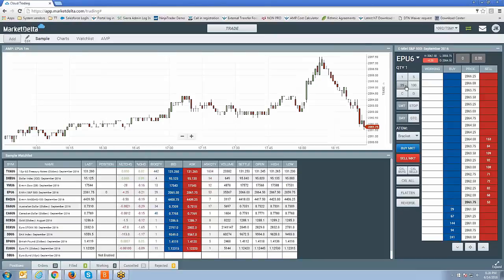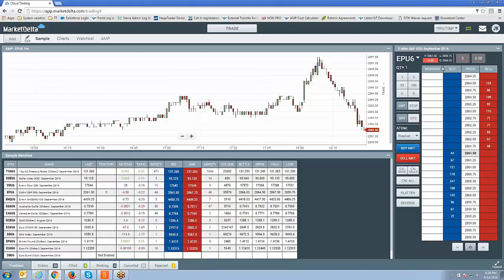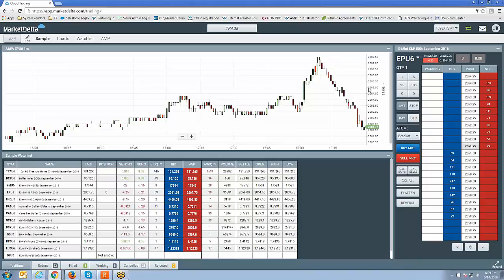In the previous video, we gave you an introduction to the platform, just giving you a basic overview of what's available to you. Now we're going to start dissecting each one of these functions and showing you how to use it. This is the Dome that you see on the right side here. There's two ways of placing trades off Market Delta Cloud. There's chart trading and there's also the Dome. We'll separate the videos out. We're not going to get into chart trading in this video, but we will show you how to use the Dome here.